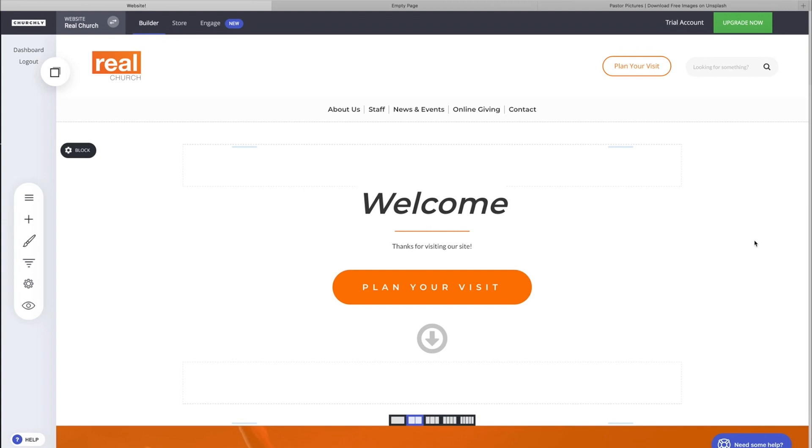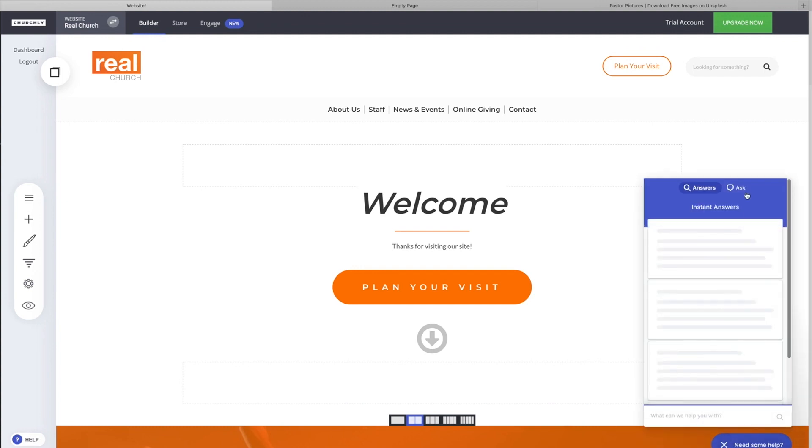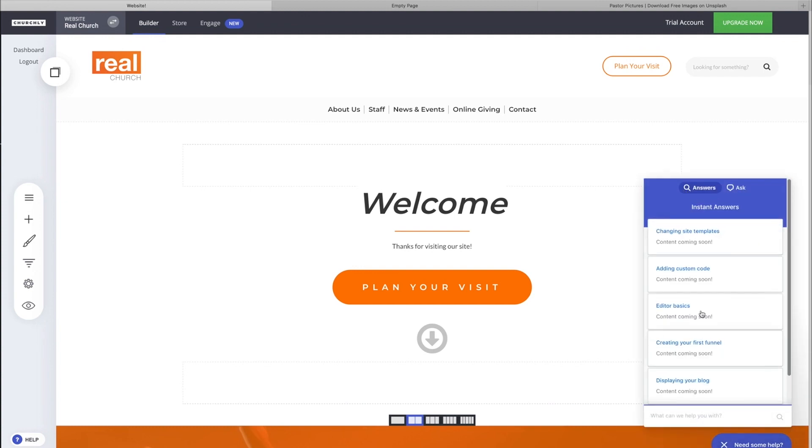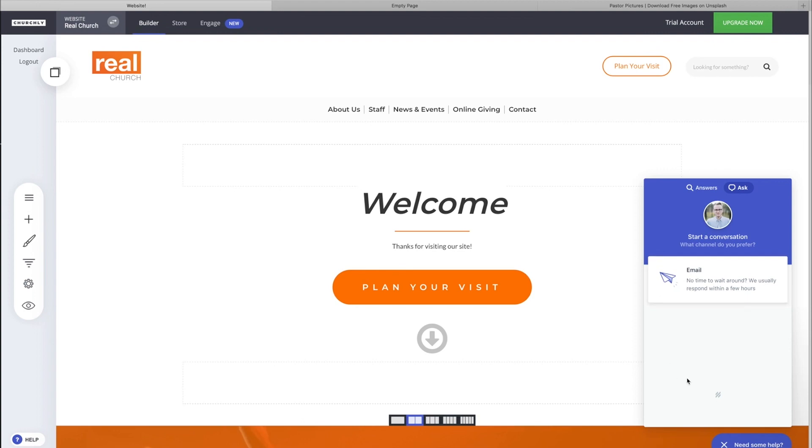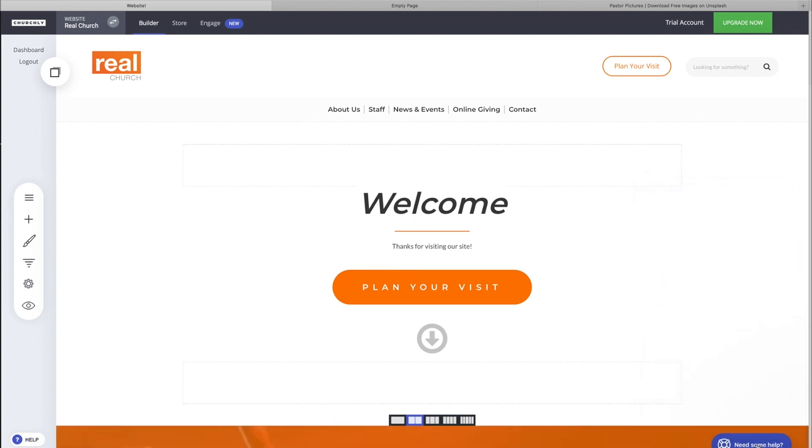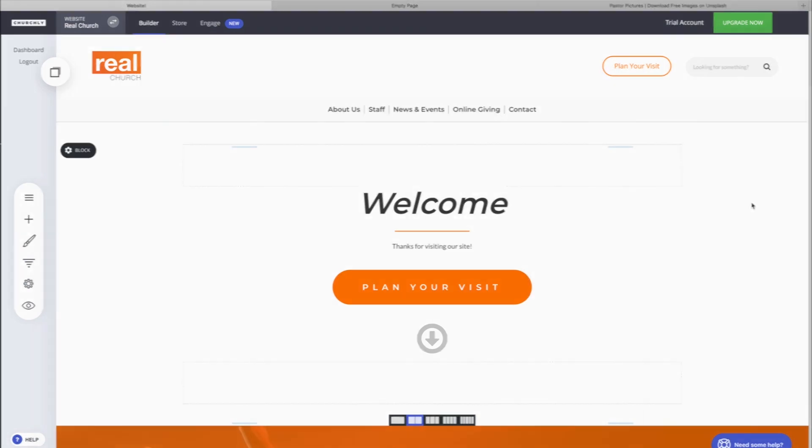If that wasn't helpful and you still have questions, simply click on the Need Some Help button. You can find answers to your questions or click Ask where you can email us. We're really quick to email back. Or if we're available for chat, a box will show up here that says Chat With Us. We would love to help you out. Thanks for checking out this video and we look forward to seeing you in the next video.